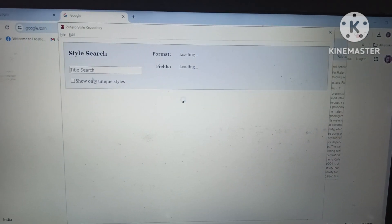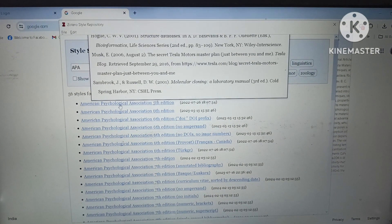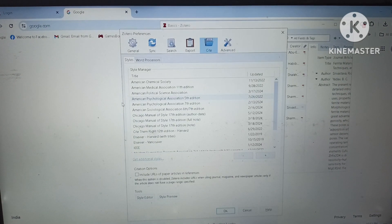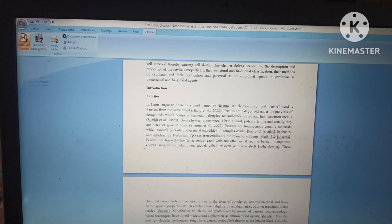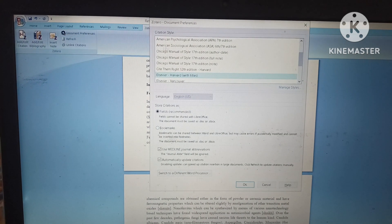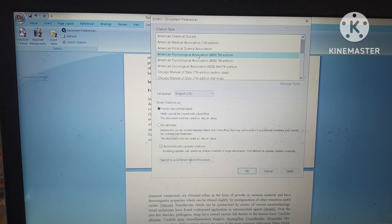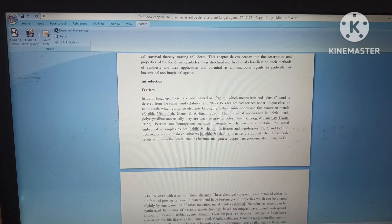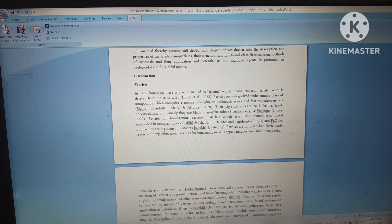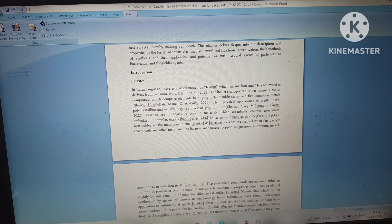In Document Preferences, we can search for and add the style we want — for example, APA format fifth edition. I added this style and clicked OK. The citation style has been added. We search for it — APA fifth edition — and this is the option I added manually using Document Preferences. After selecting it, the citation style has changed completely. This is how we can change citation styles in Zotero. Thank you for watching.